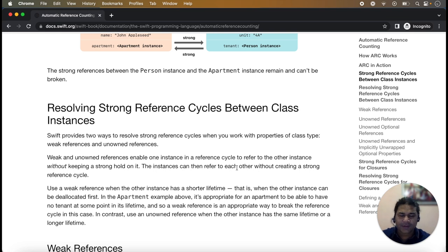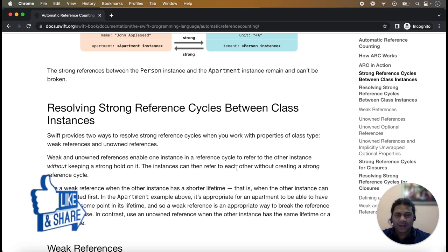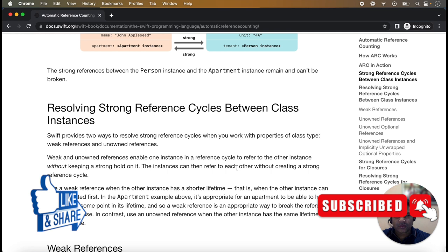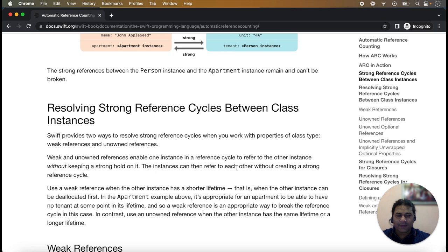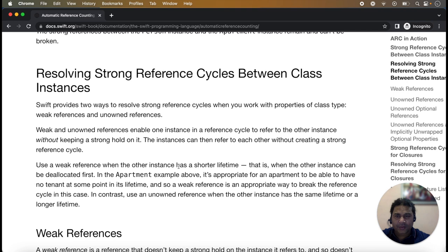Hello friends, welcome back. In this lecture of ARC memory management, we will discuss how to resolve the strong reference cycle between class instances. In the previous lectures we discussed what ARC is and how strong reference cycles are created. If you did not watch my previous lecture, the link is in the description box, so you better know about strong reference cycles.